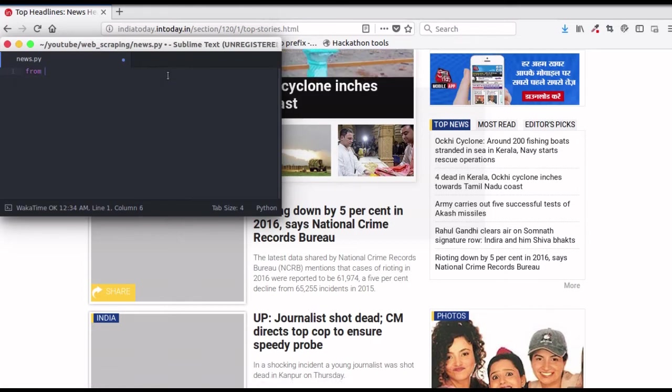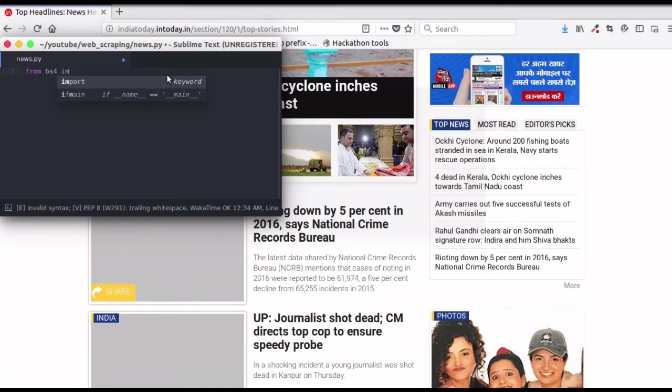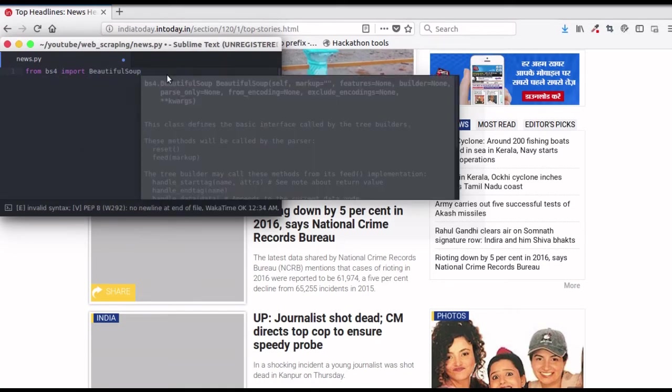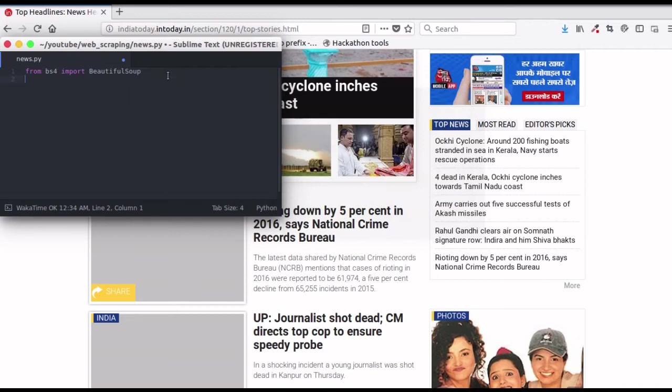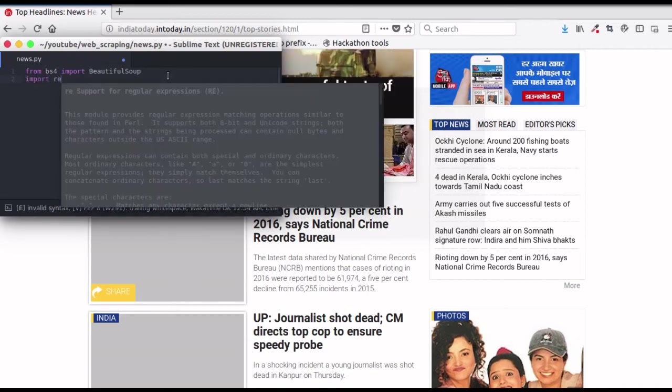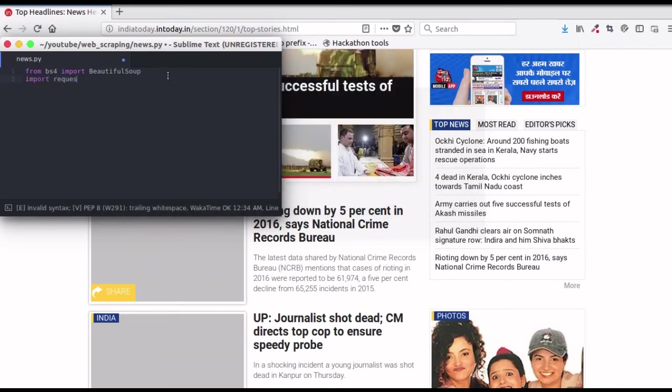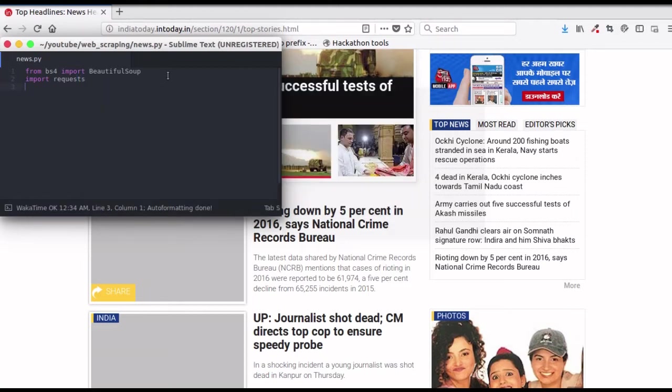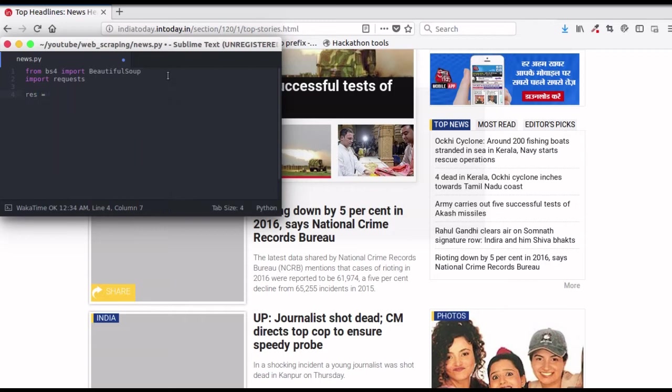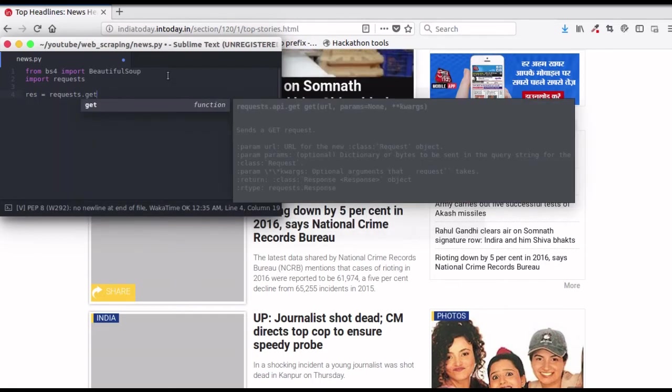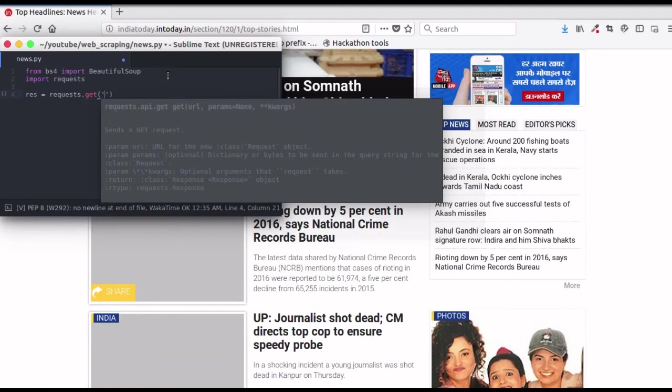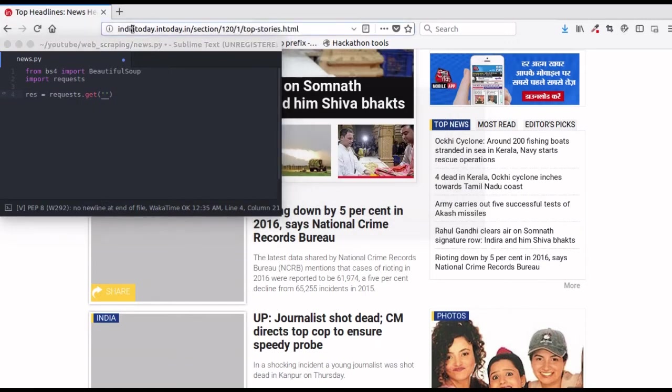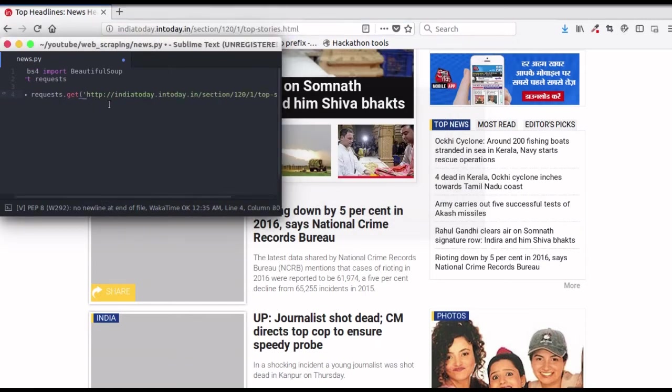Let's get started. First import Beautiful Soup from BS4 and then import requests. Now send an HTTP request to the URL using request.get function and in the arguments, pass the URL.